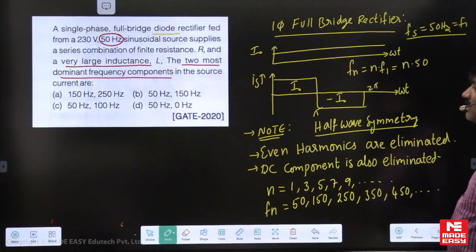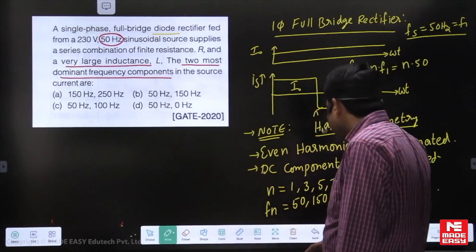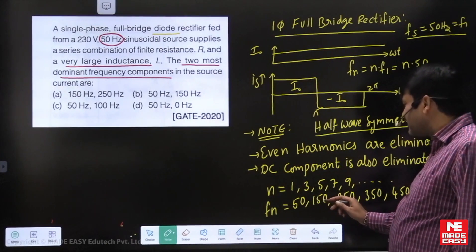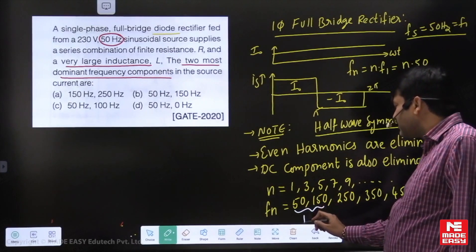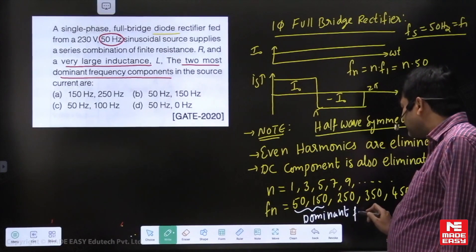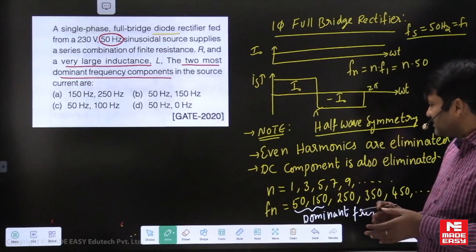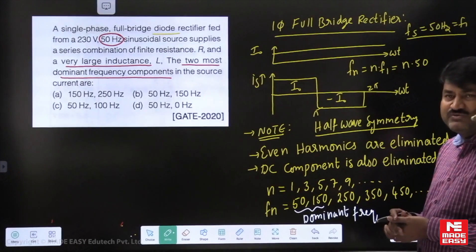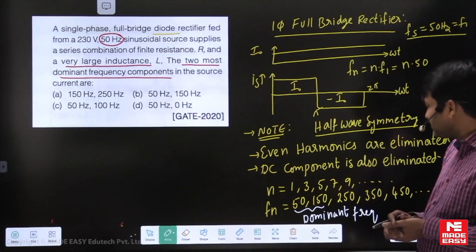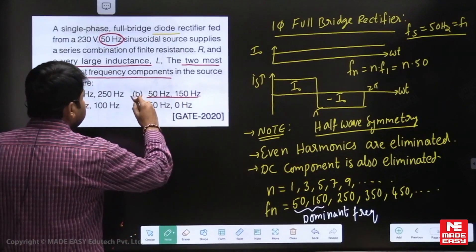The question asks for the two most dominant frequency components. The first dominant frequency is 50 Hz, and the next dominant is 150 Hz. These are the two most dominant frequencies. Dominant frequency means the low-frequency AC components which have more amplitude — we call them dominant frequencies. So the answer to this question is 50 and 150 hertz. Option B is the right answer.